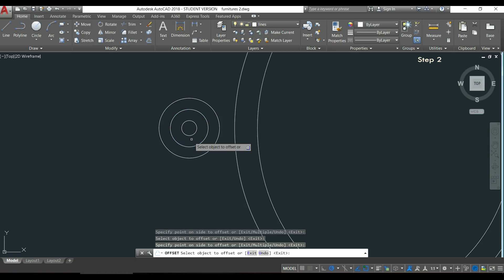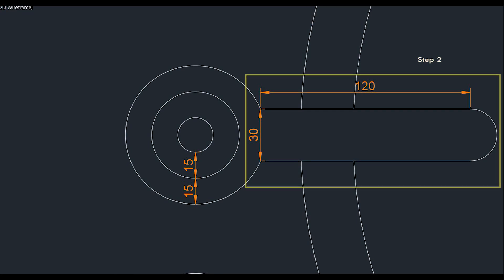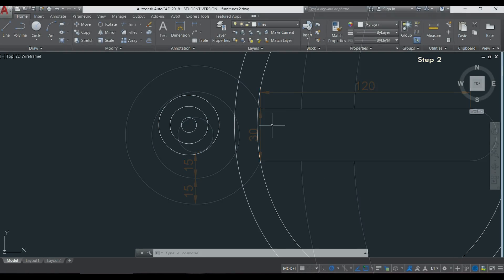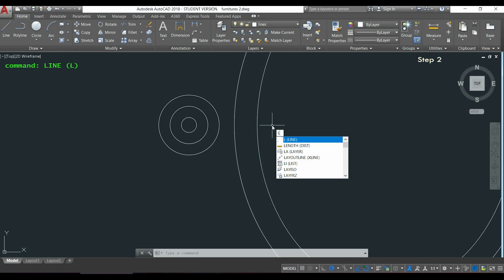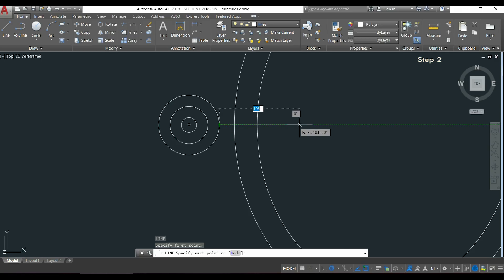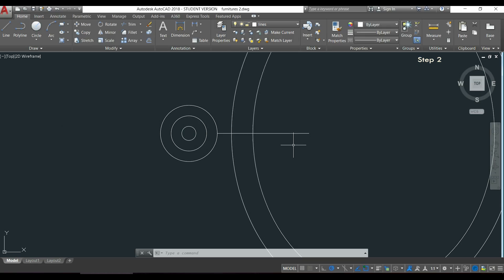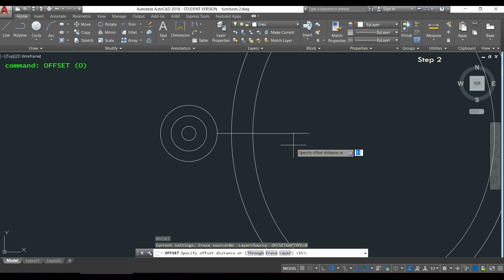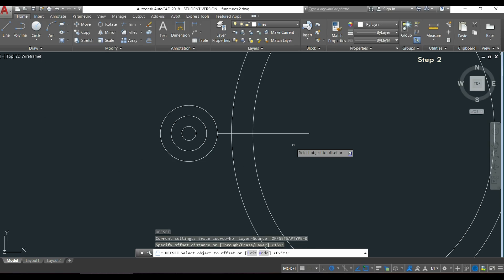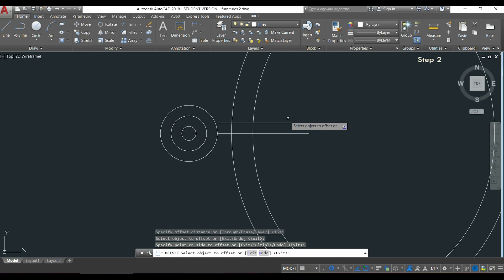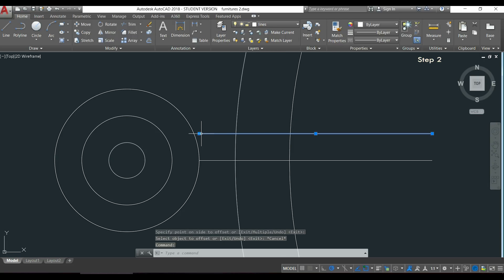On the next step I'm going to draw this handle, so how I will do it is simple. I know this distance of 120 here and also I have this vertical one, so what I can do is to draw first a horizontal line from this quadrant. I will activate the command line, I place the pointer in this quadrant, I drag it right and put the second point anywhere, it just needs to be horizontal. Then I can offset the line to a distance of 15 above of it, click on the line and place it.